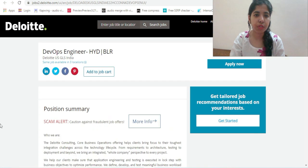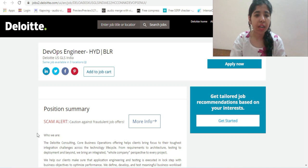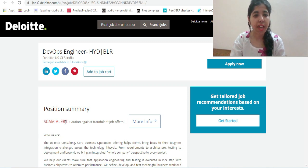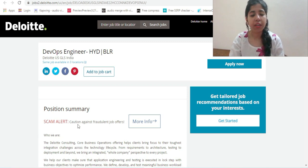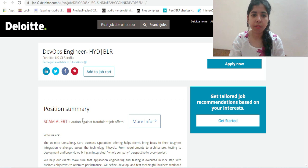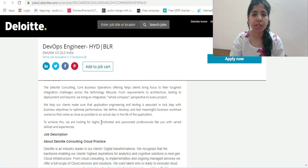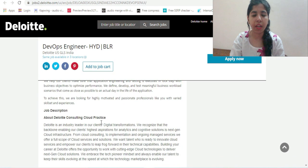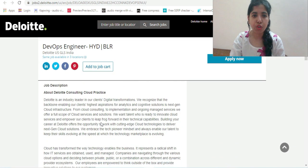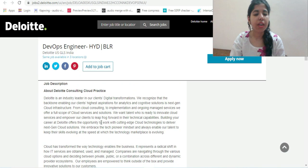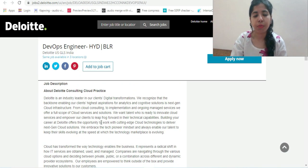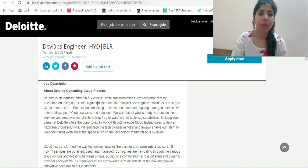Let's move on to further details and position summary. Before that, scam alert - be alert about any kind of fraud. Don't pay any money for job applications. Deloitte is one of the very good companies anyone wants to work with.